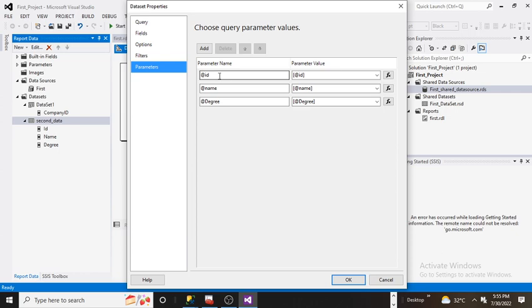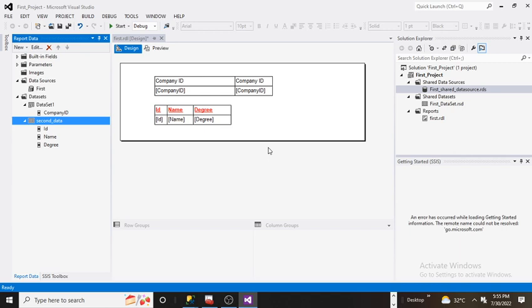And again go to the parameters. Now here you will see these three new parameters have been added. These are the three parameters which we created in the stored procedure. Now this parameter has been appended or bound to the SSRS dataset. So click ok.